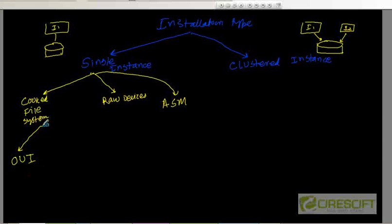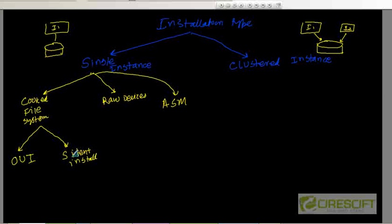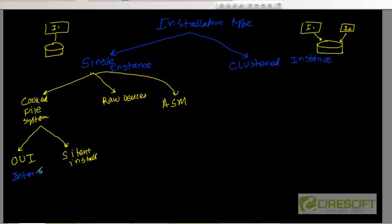Or else, what you can do is use something called silent install. Silent install is a command line tool. You need to give the silent installer a bunch of parameters — like what is your database name, what are your data files, and so on. Then the silent installer is going to install the database without asking any further questions. The difference between OUI and silent installer is that OUI is interactive and silent install is command line.